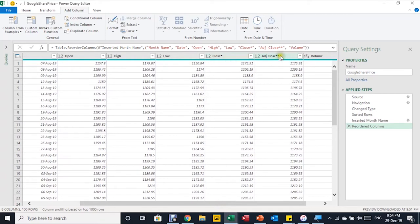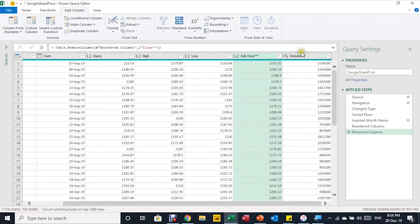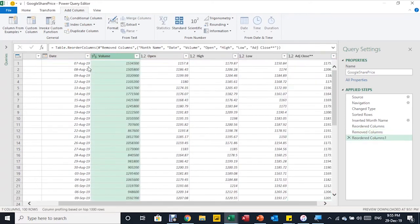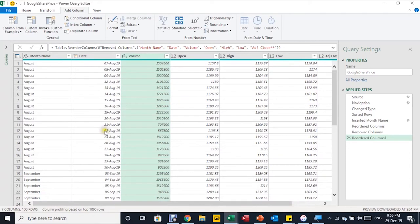I have both Close and Adjusted Close columns but I only need one, so let me remove Close — I'll right-click the header and select Remove. Finally, I need to move the Volume column to be right after the date, because the stock chart requires a specific column order: Volume, then Open, High, Low, and Close. I'll drag Volume and place it just after the date. Now the data is in the correct order.